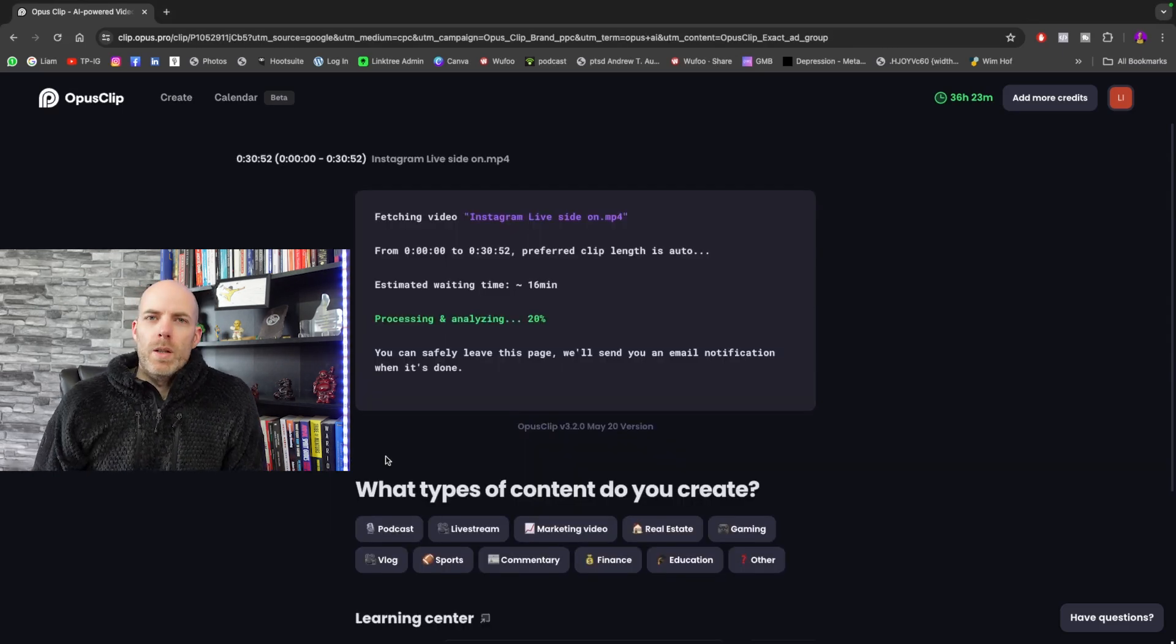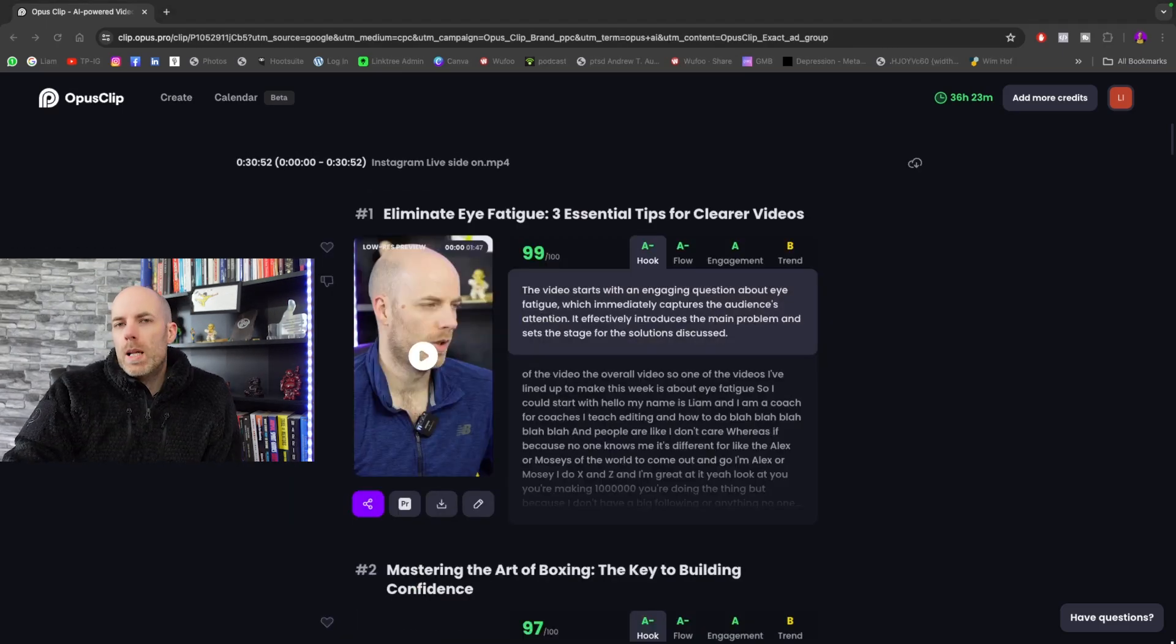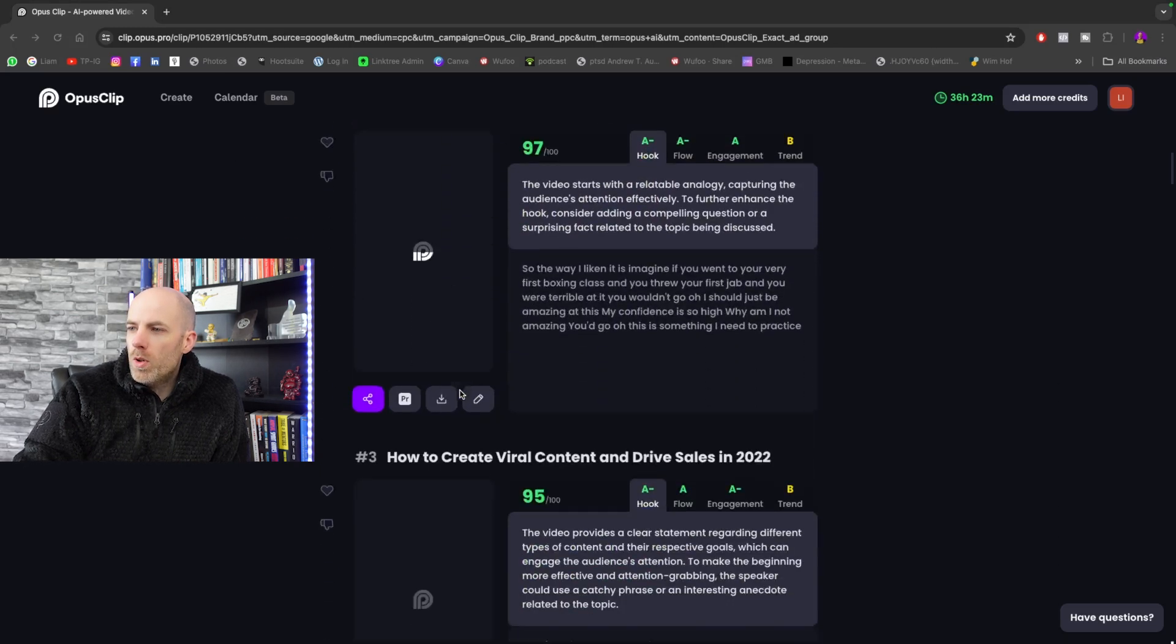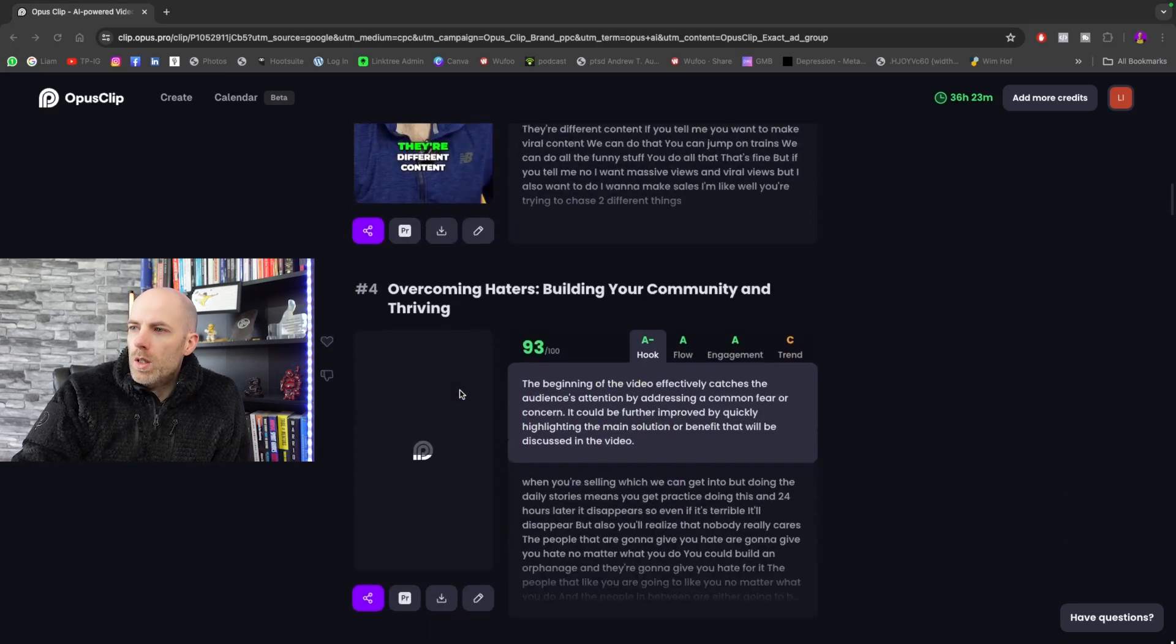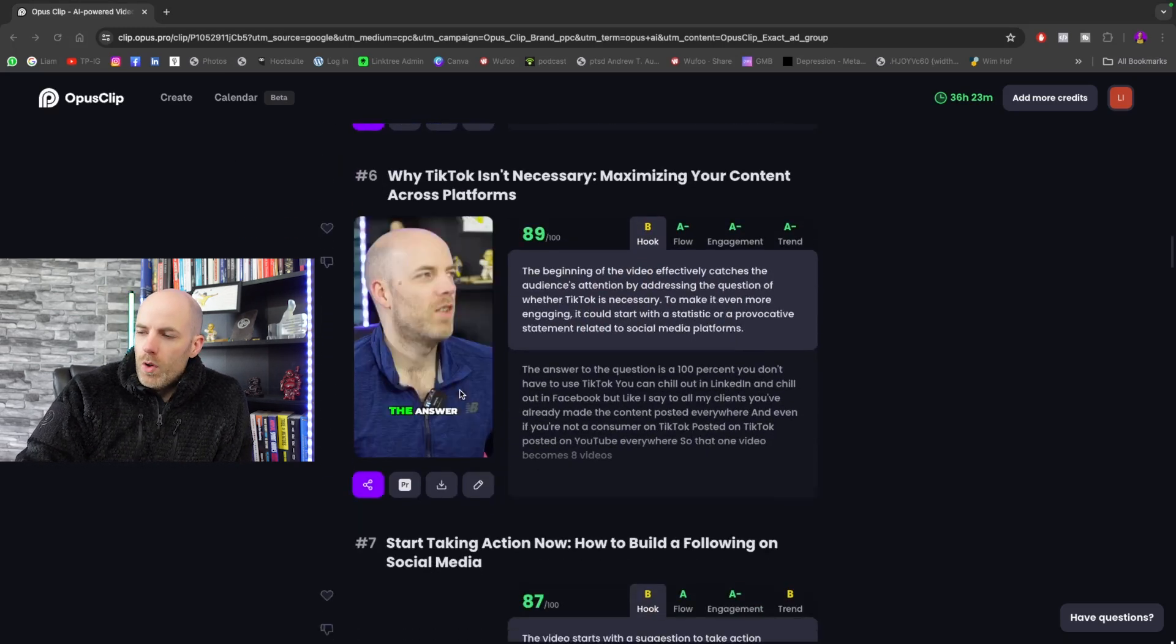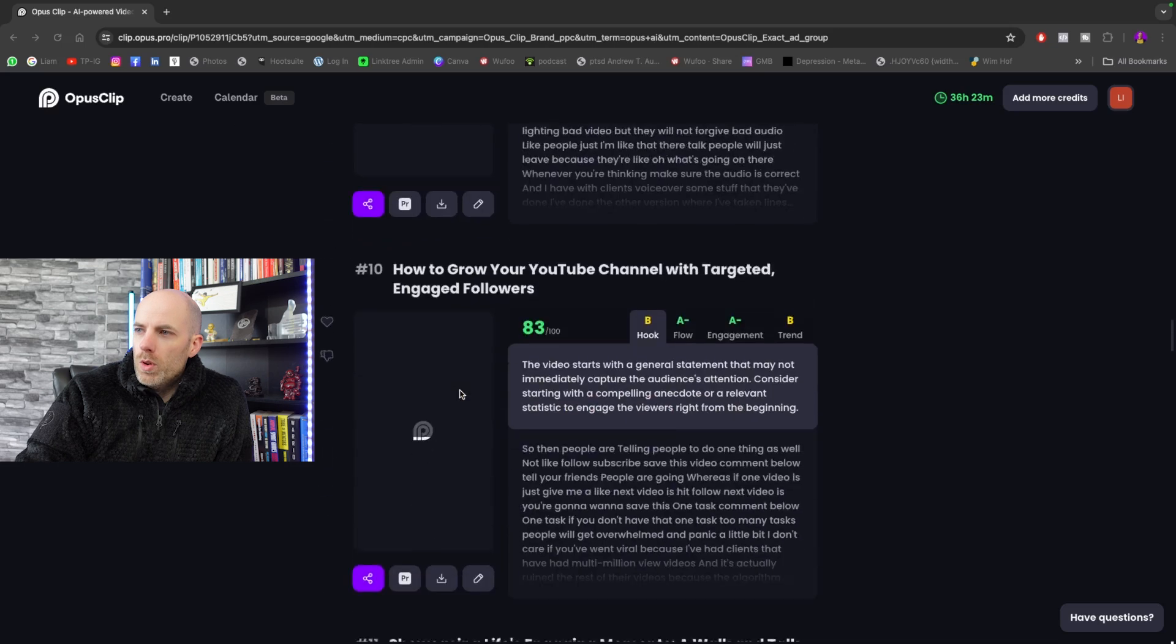Then just wait for it to process. Once Opus Clip has done its magic, you will see you end up with a number of clips. This will cut it down to whatever it thinks is the best. AI will go through and you'll see.